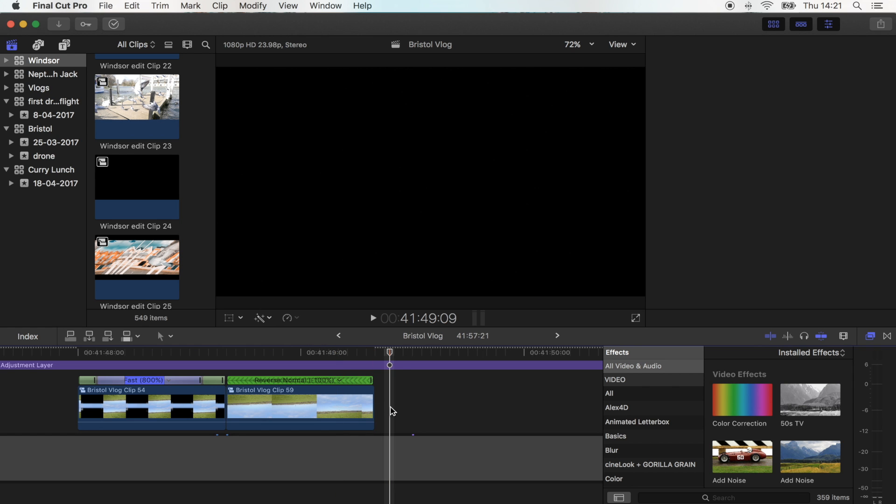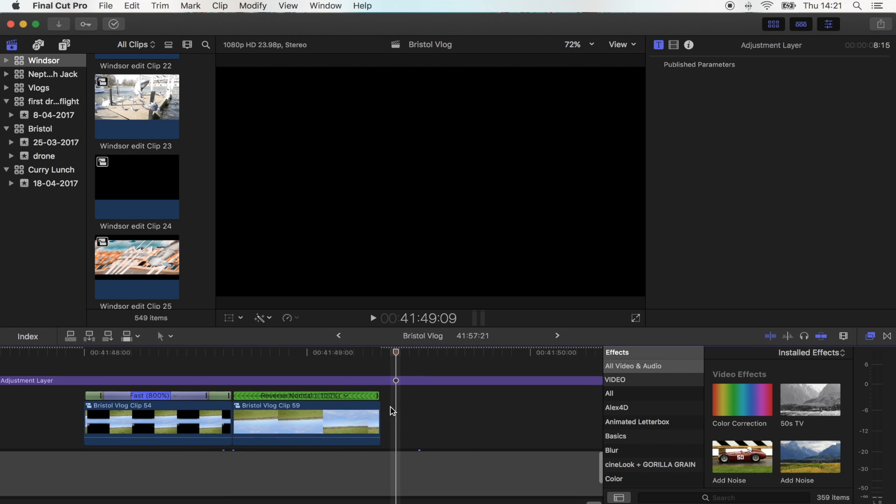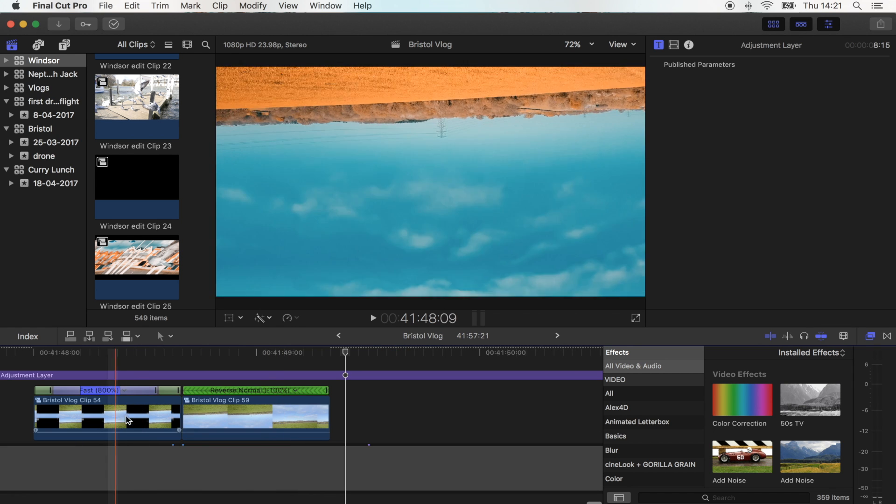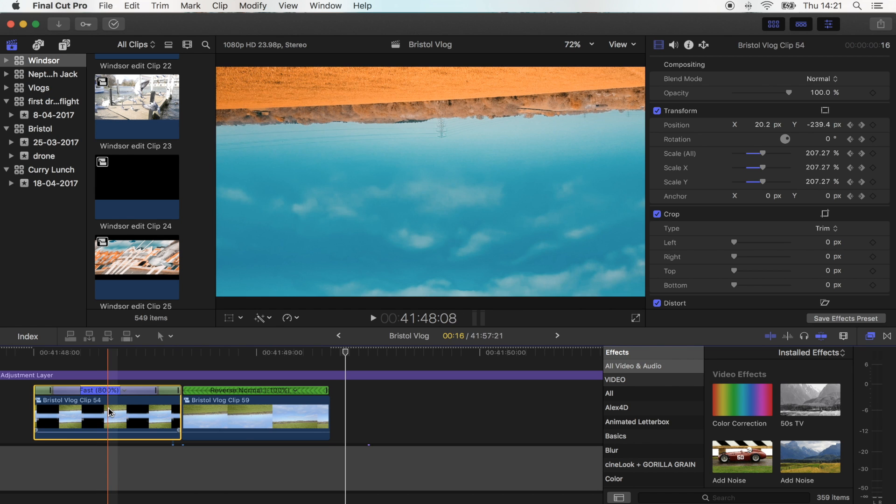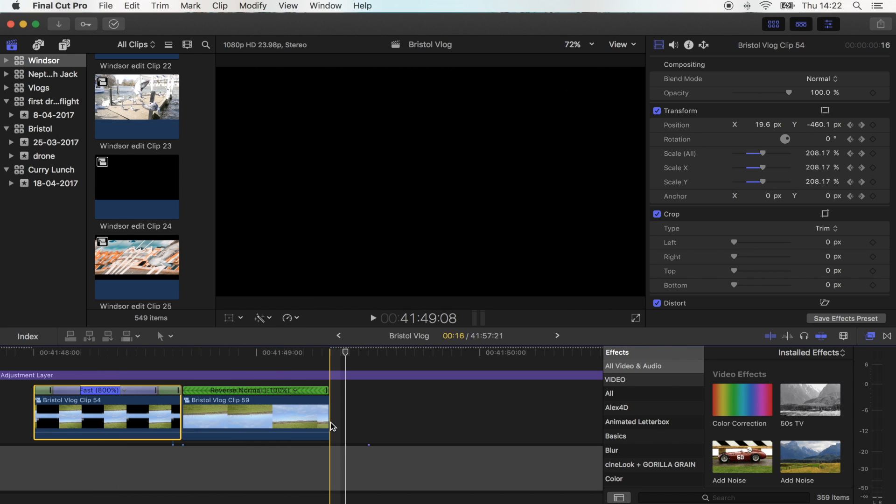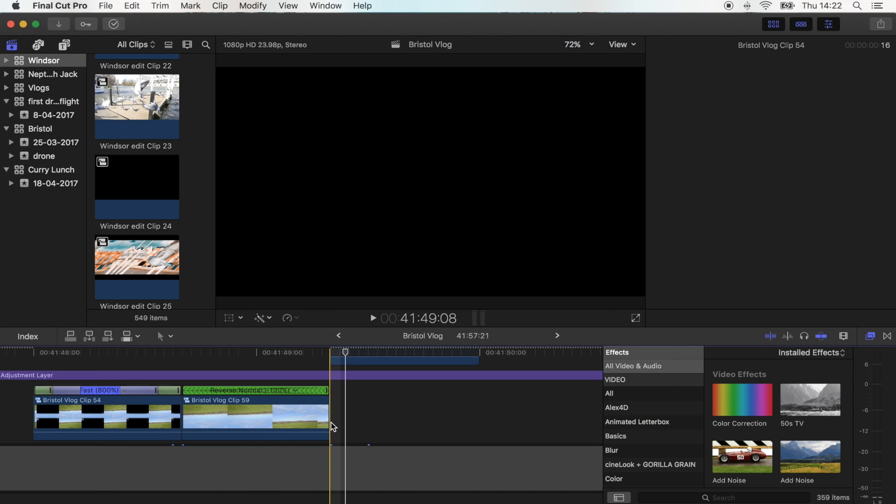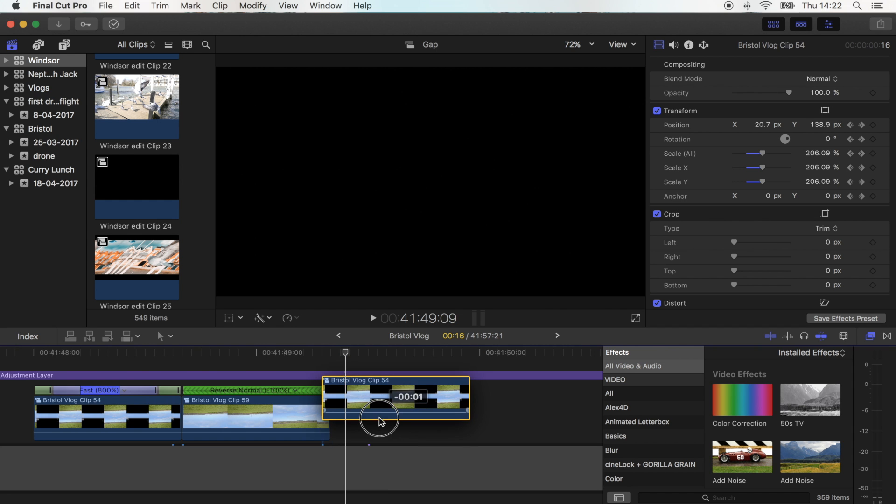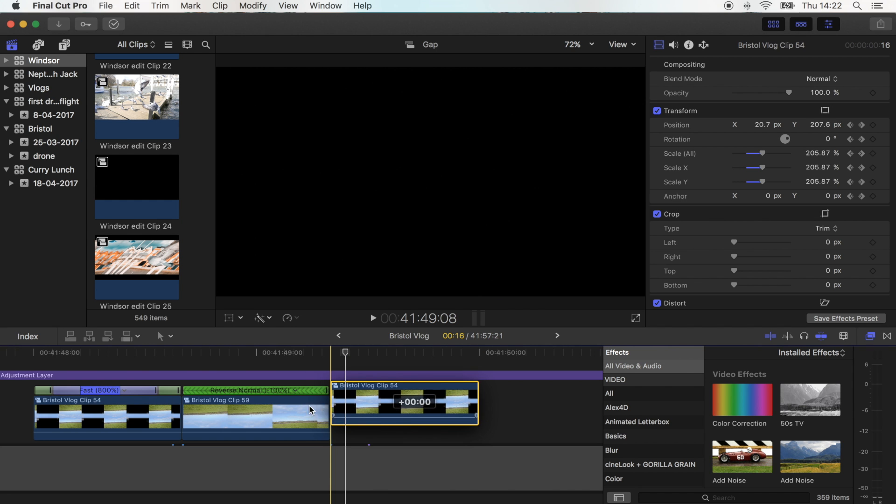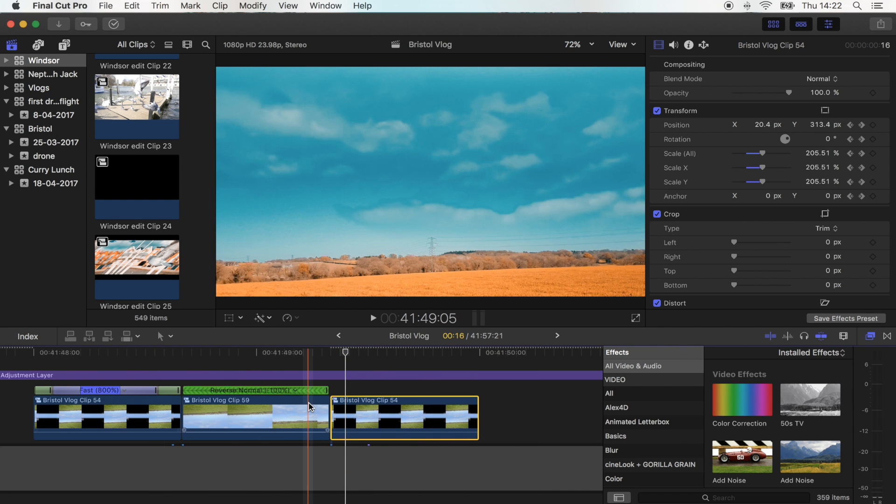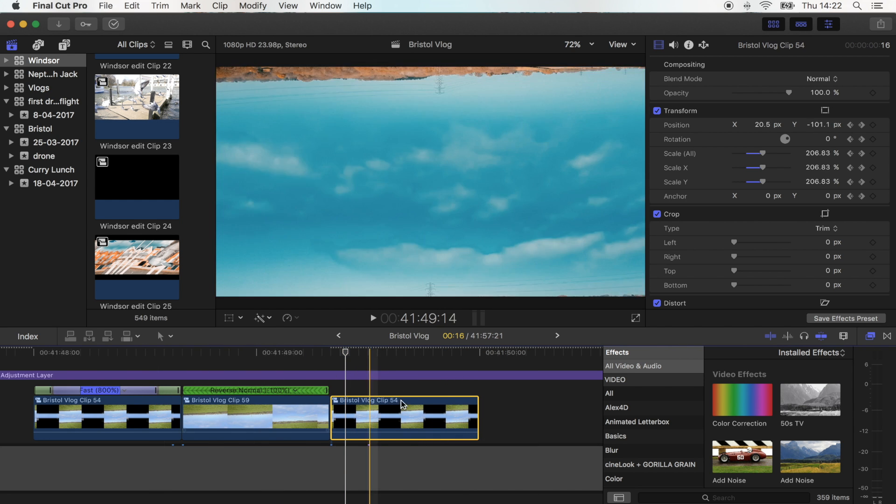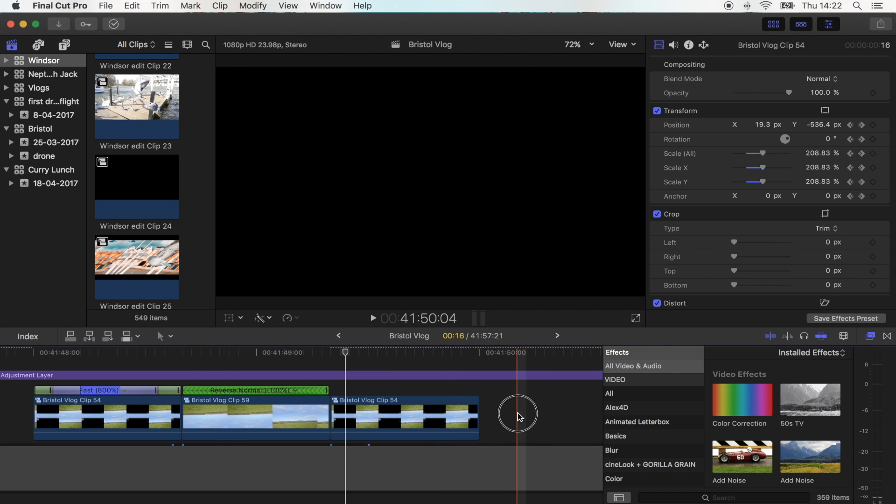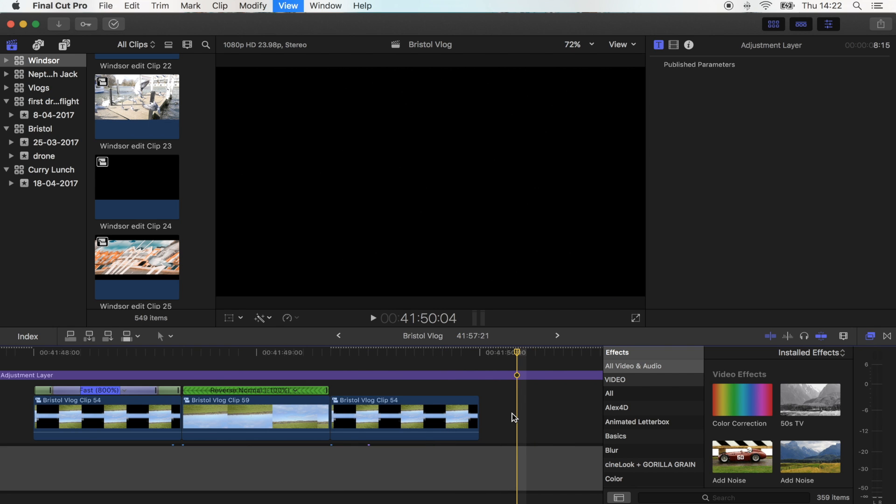Then the next step is just to copy and paste these. We have a normal shot, reverse shot, and what you want to do is just copy, paste the normal shot, and just keep going along until you've got a normal shot, reverse shot, normal shot, reverse shot all in a row.